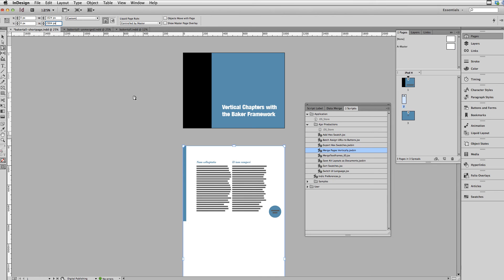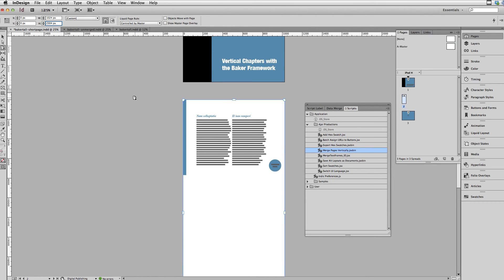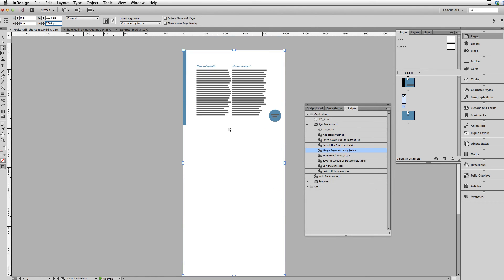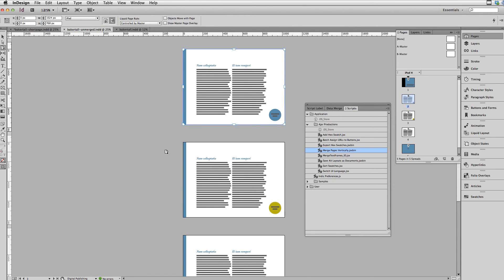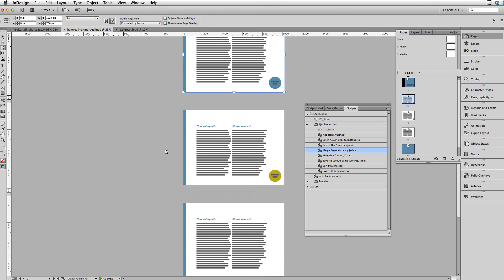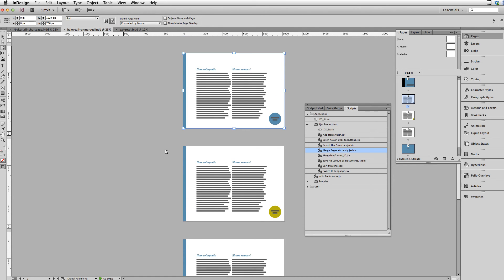Now, what if you have all the content but it's on separate pages? Let's take a look at the document that shows that. Here are the three pages, and we now have a script that will automatically put these three pages together for you.